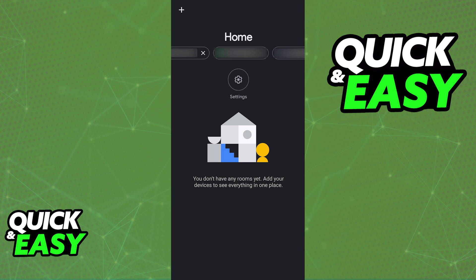Linking Spotify to Google Home is a super simple process that you can do through the latest version of the Google Home app on your iPhone or Android device.